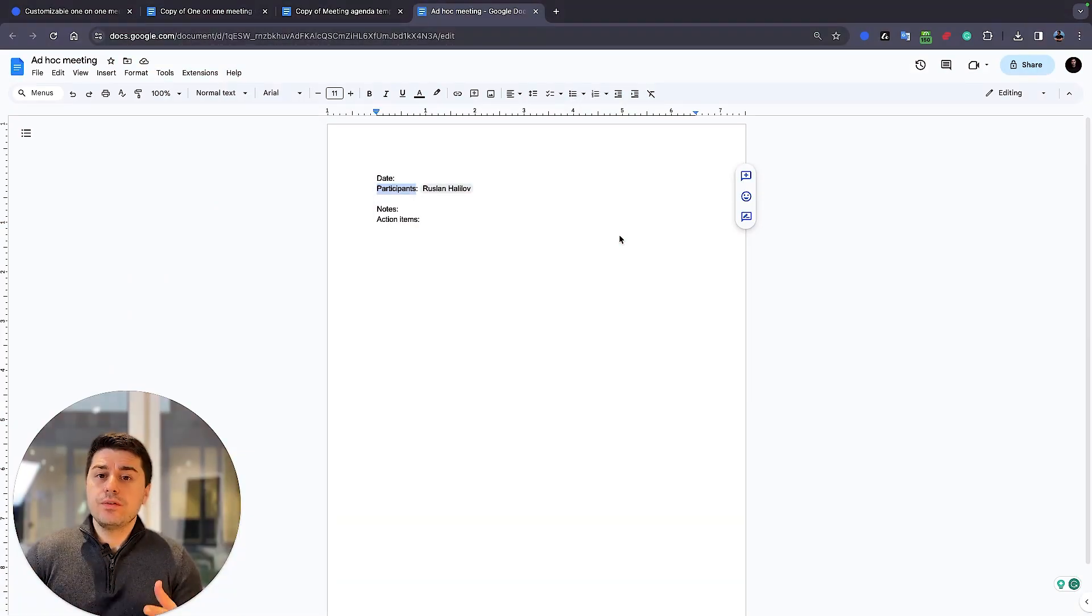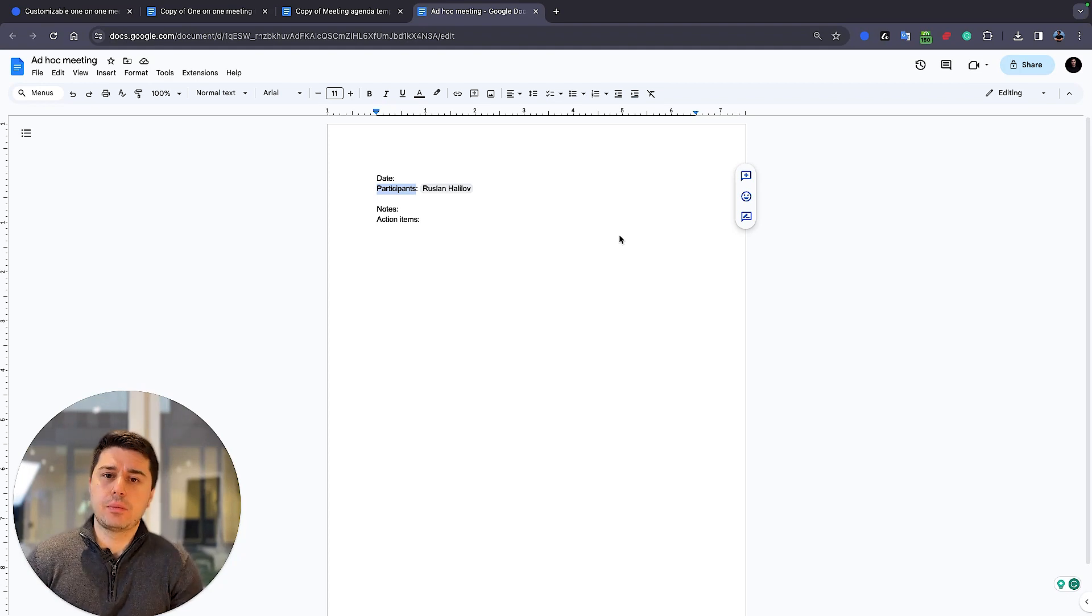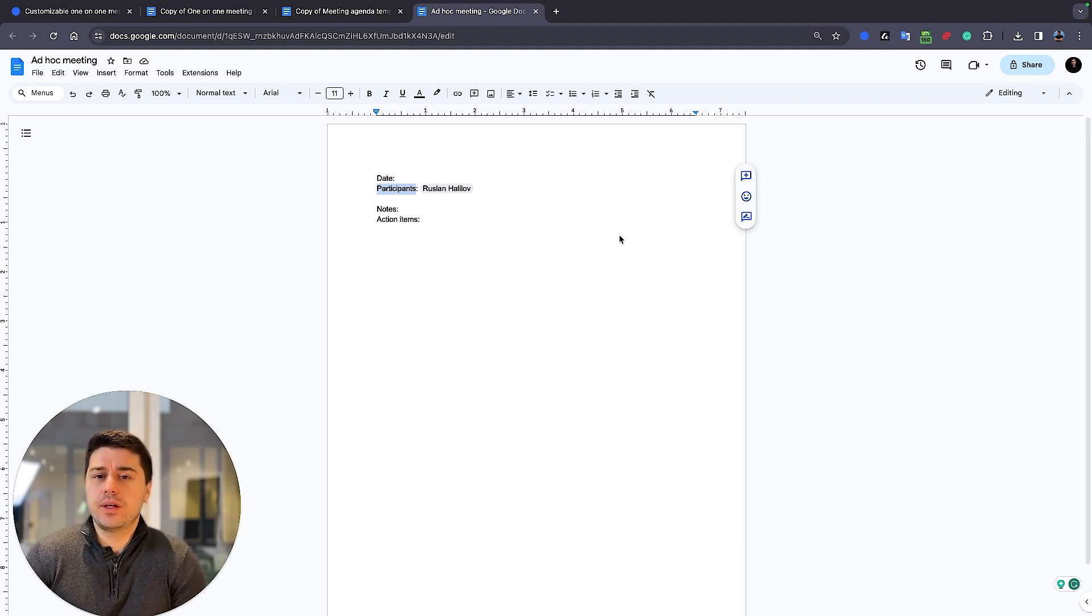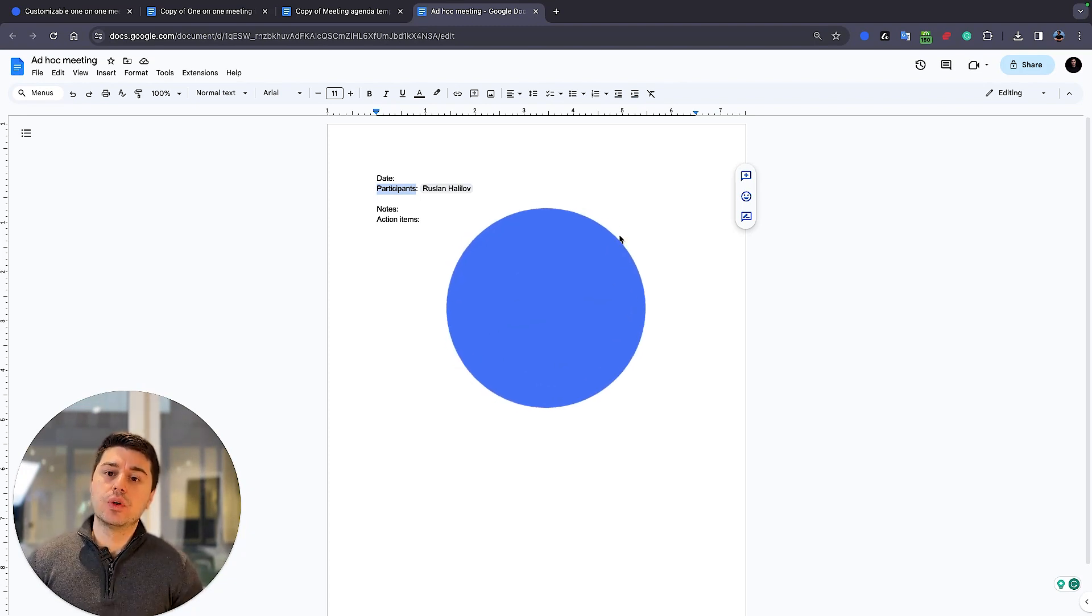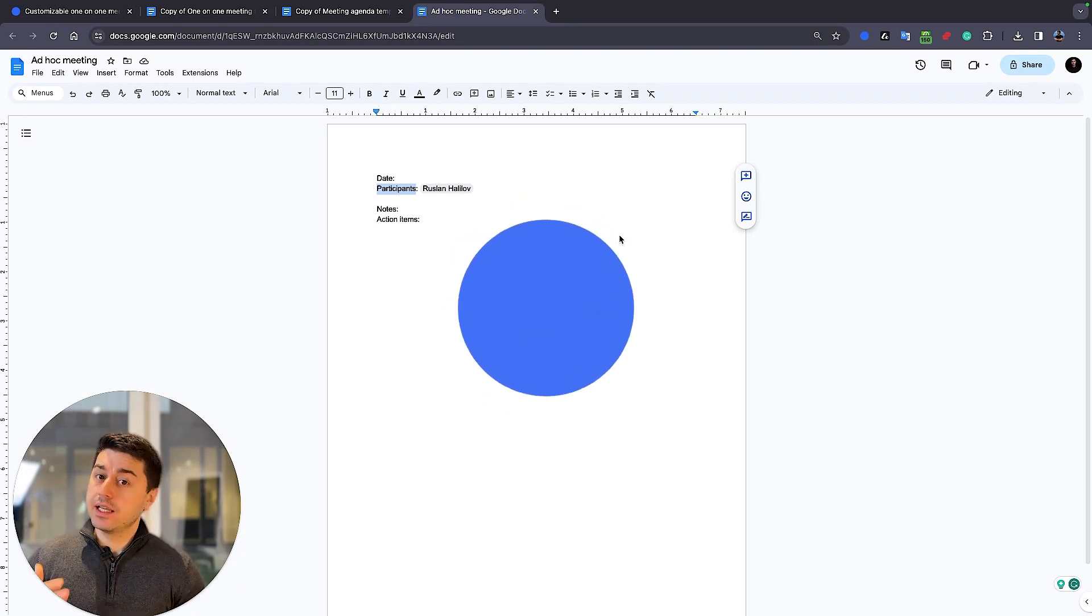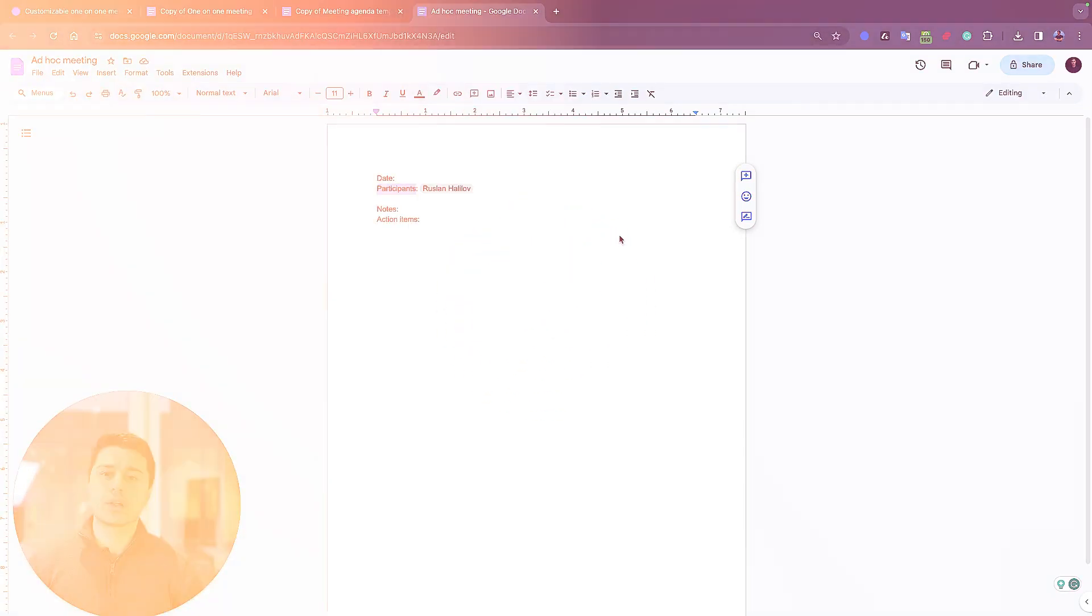But what if you hate writing meeting notes? What if you are maybe not that good at quickly writing meeting notes? This is where AI tools like Blue Dot can help you. And let me show you how it works.